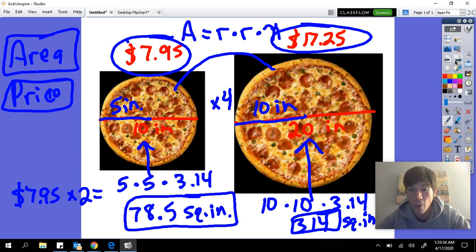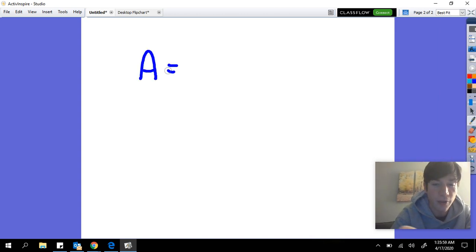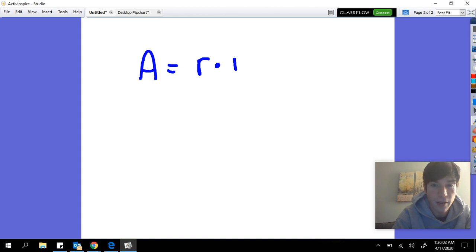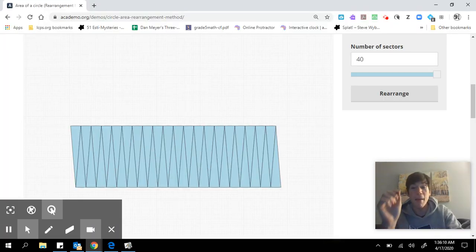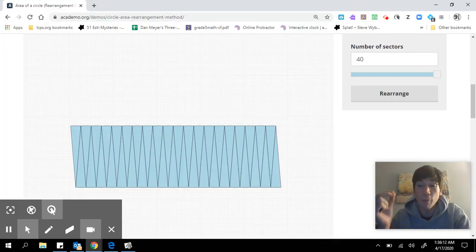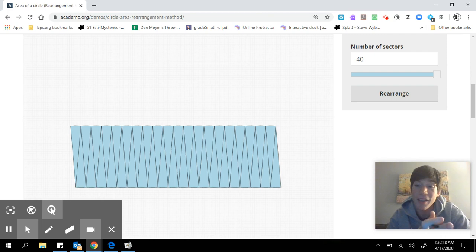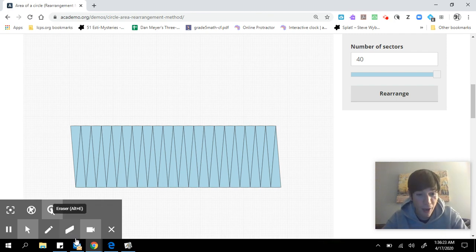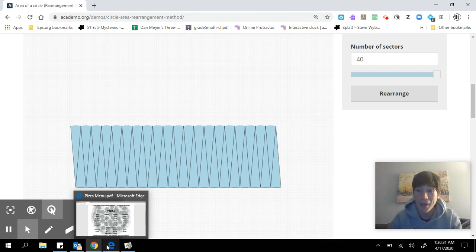Before we finish, remember: to find the area of a circle, take the radius, multiply by the radius, and multiply by pi. This comes from breaking that circle up into smaller and smaller triangles until we get something that looks like a rectangle. And always remember — it's the best deal to buy the biggest pizza.